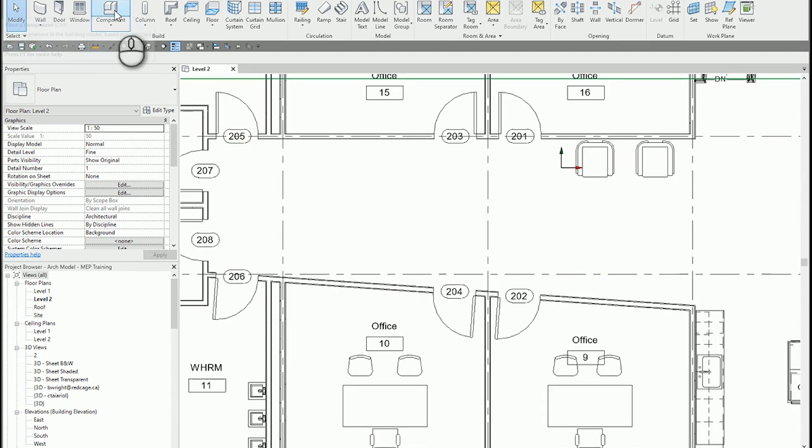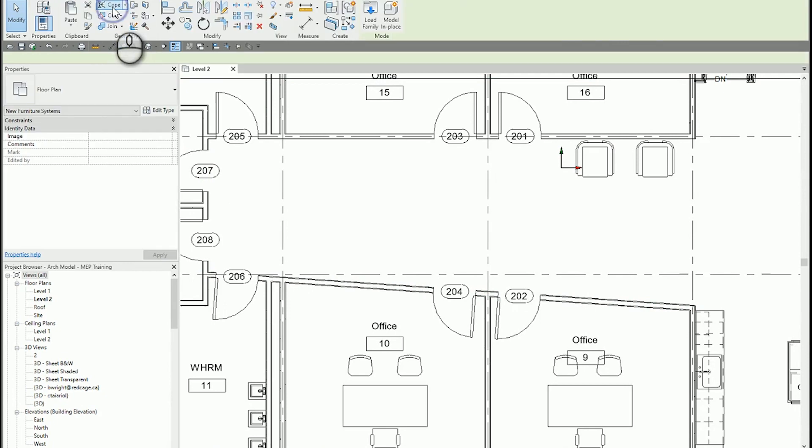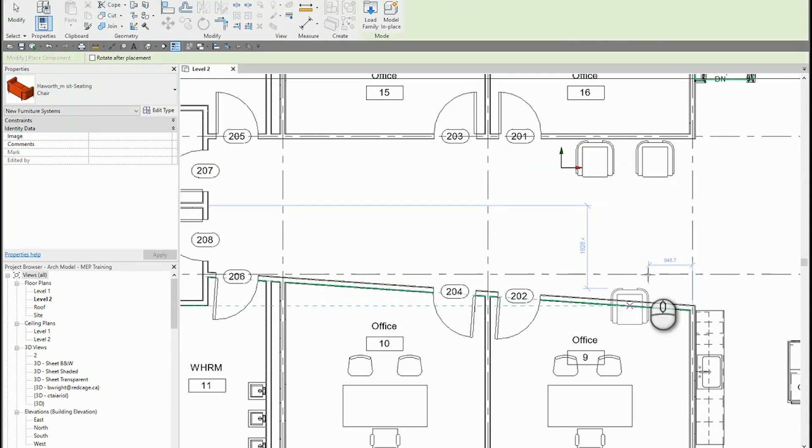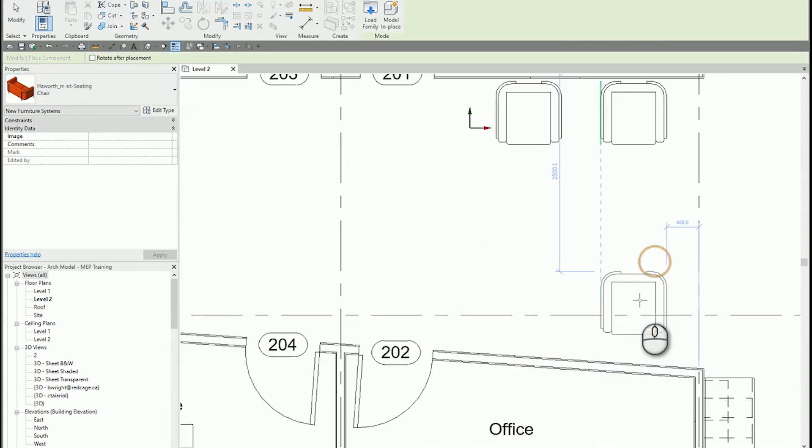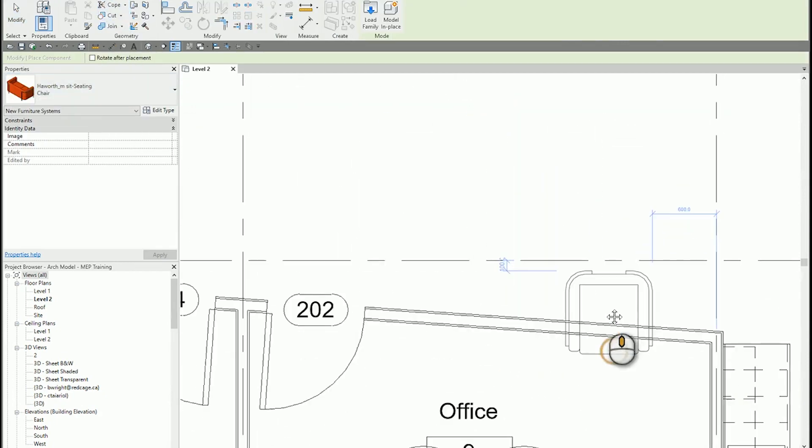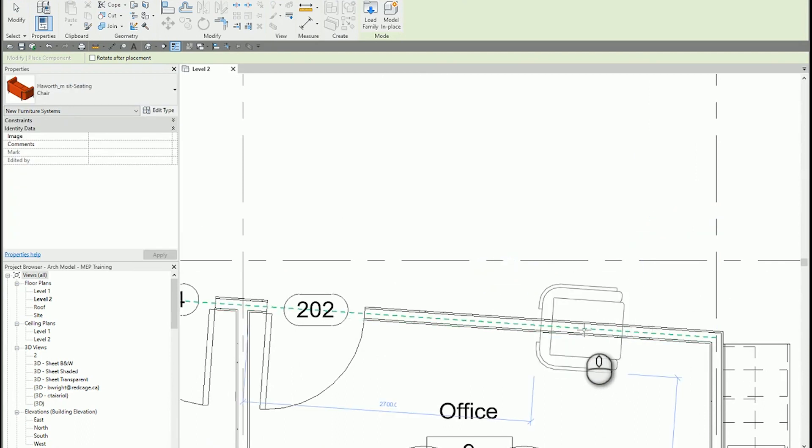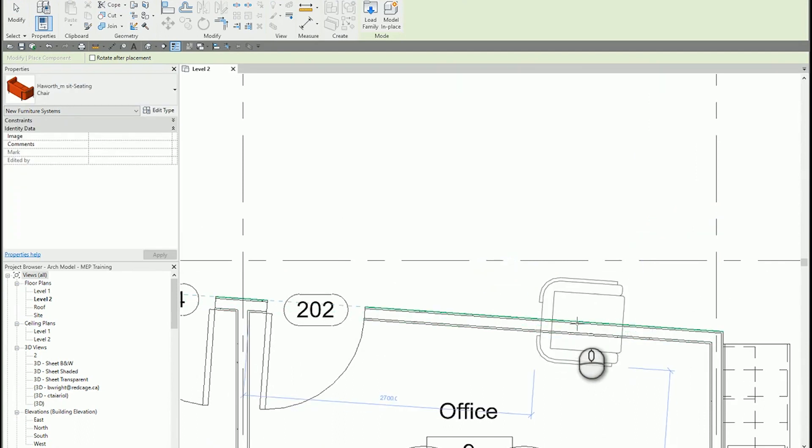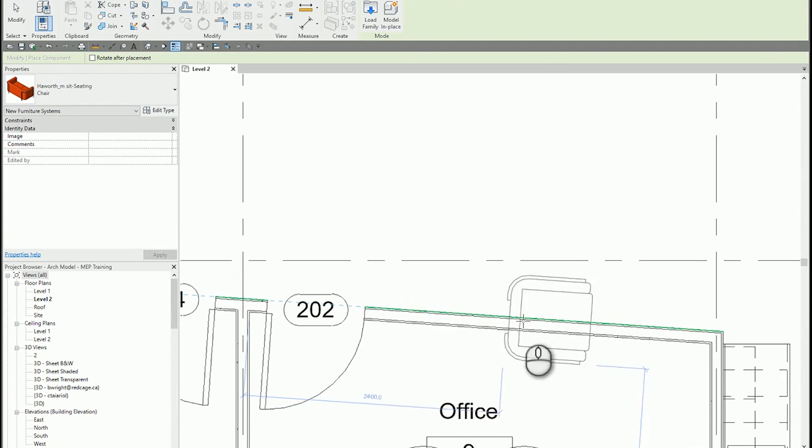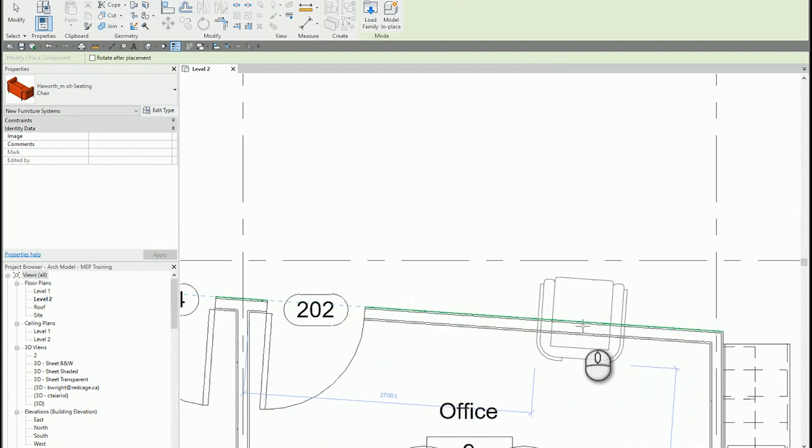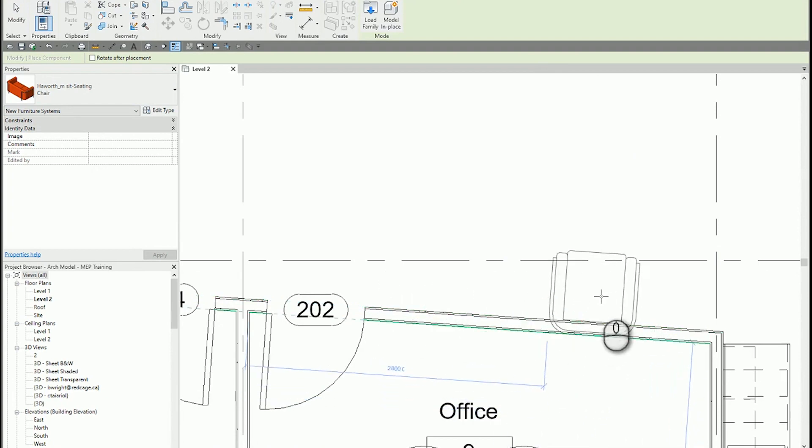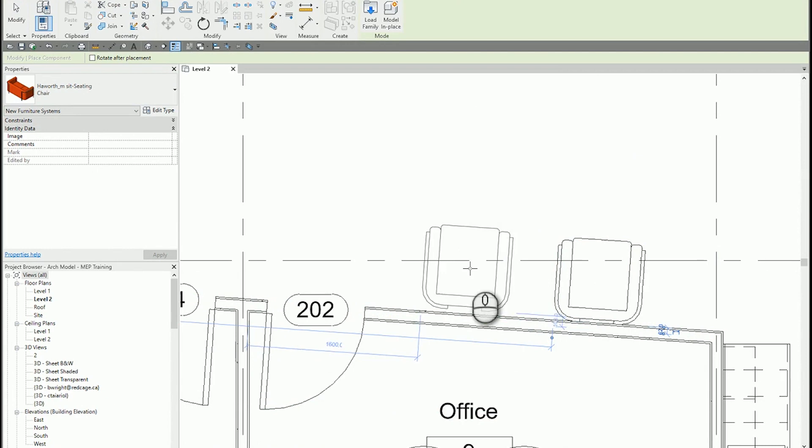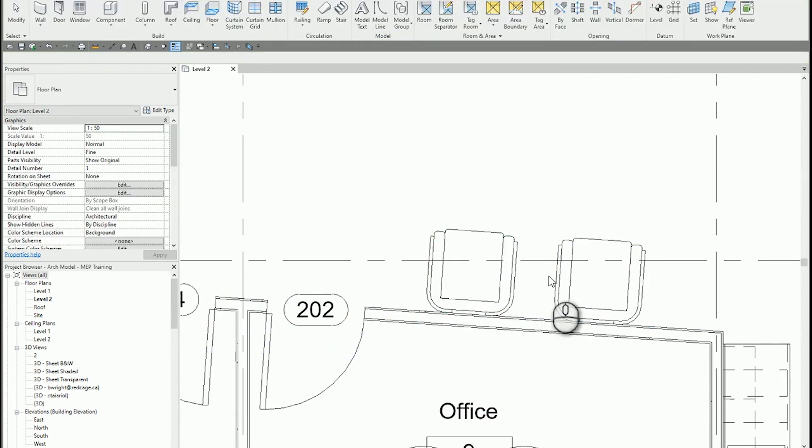We're going to do that one more time along this wall, the angled wall. And if I hover near the angled wall and I press space bar, it is going to lock to that angle. Just like that.